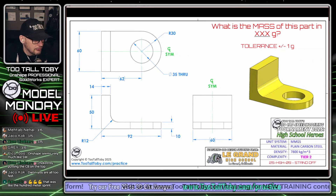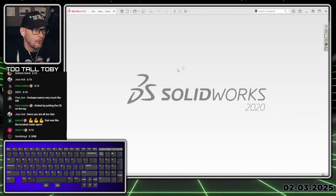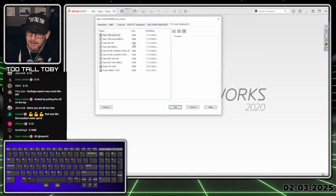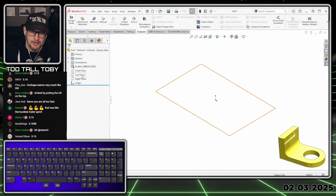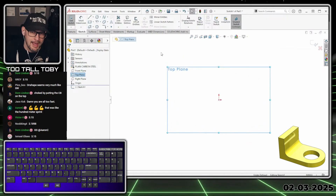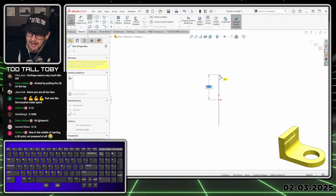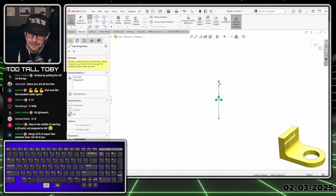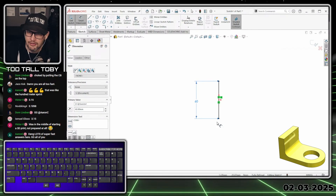Let's move this over to our second screen, bring up SOLIDWORKS, and bring up the keyboard cam so you can see the shortcuts I'm using. I'm going to start by creating a new document using my templates — plain carbon steel in MMGS. Then I'll go to the top plane, begin a sketch, and use the midpoint line. One of my favorite things about the midpoint line is that it doesn't give you the full length, so the auto dimension is pretty much useless. I'll just eyeball it, hit escape, S key, smart dimension, drop in a dimension, and call that 60 — our overall width of the part.